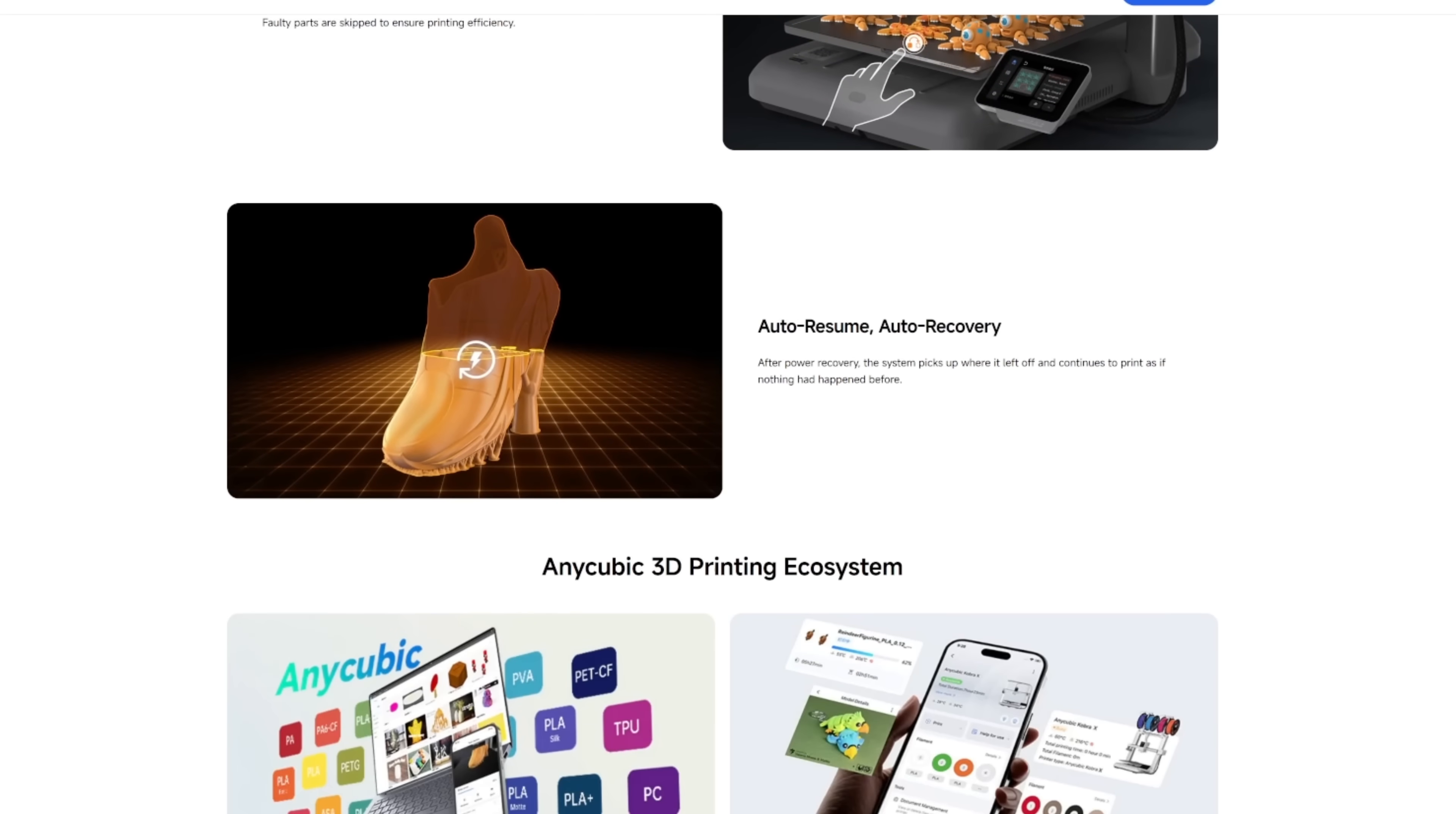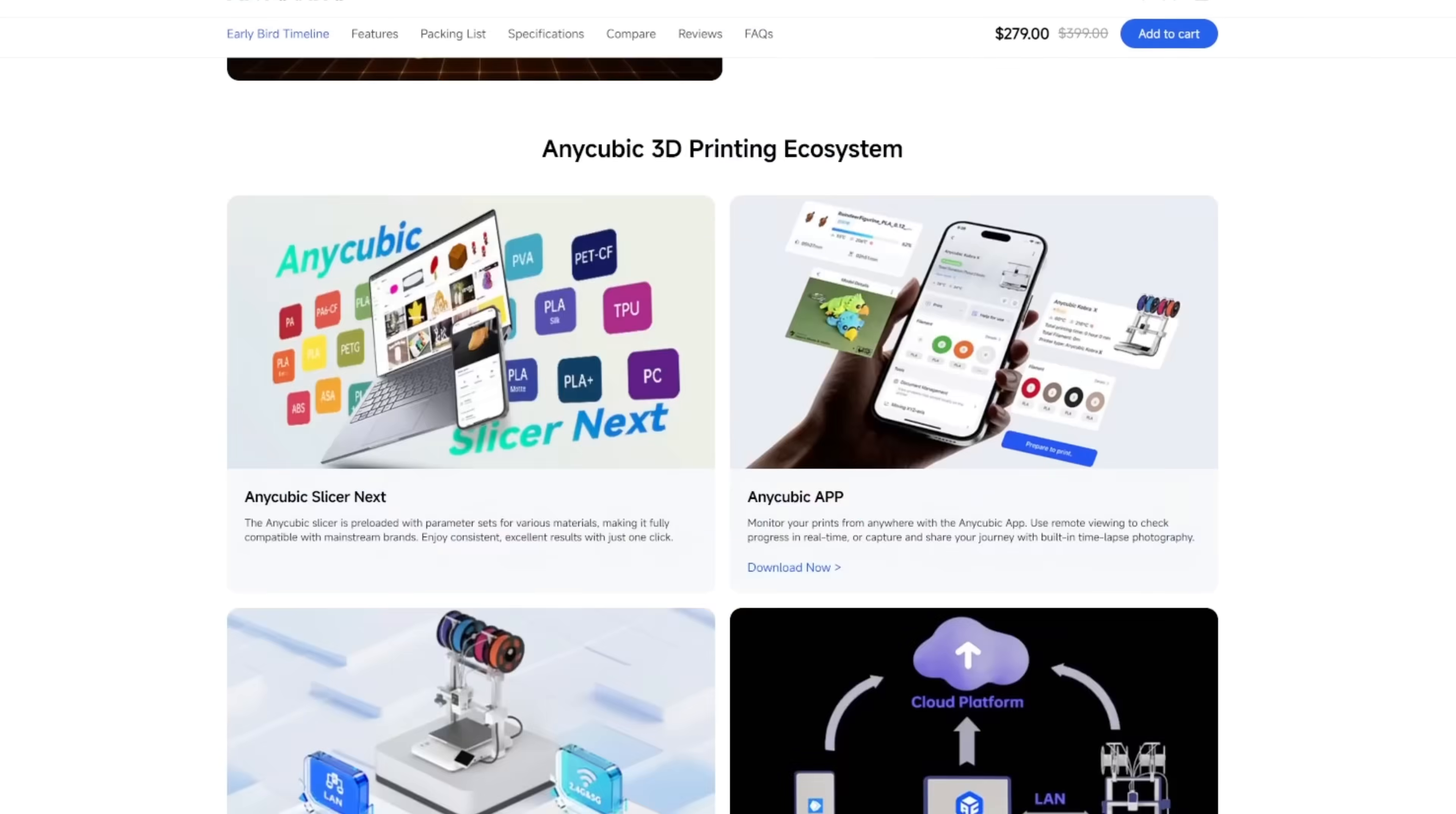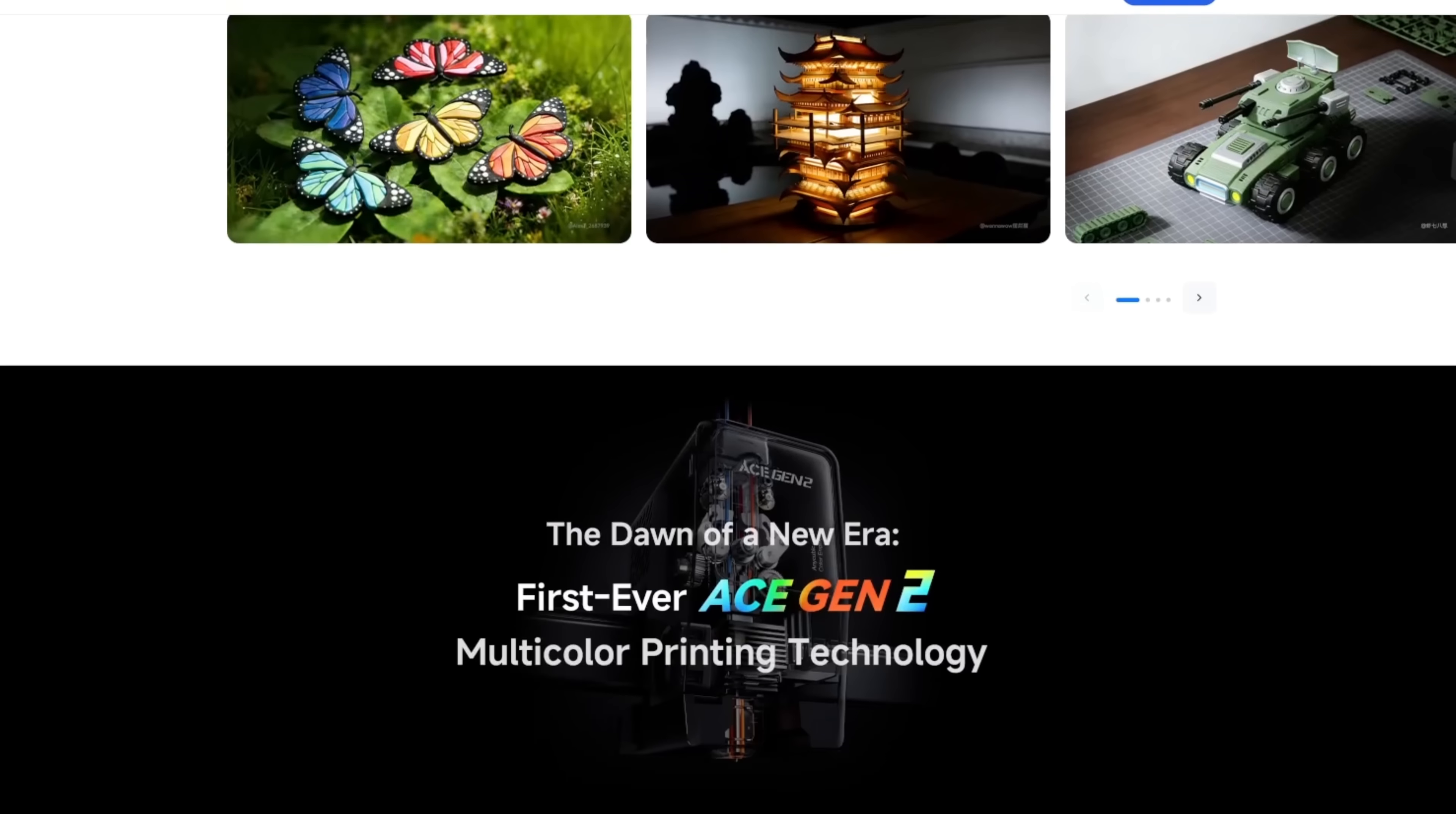So in this video I'm just going to go over my initial thoughts on this printer. I've been printing with it for about two weeks, whether or not you should get this printer, the good, the bad. So let's just get right into it.